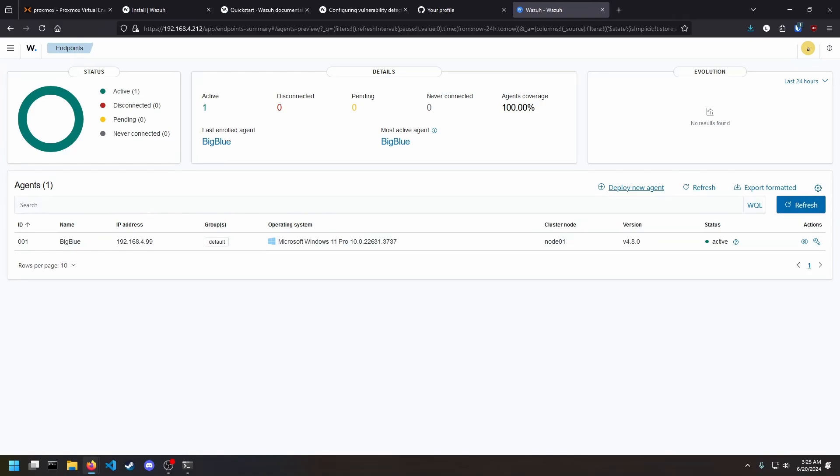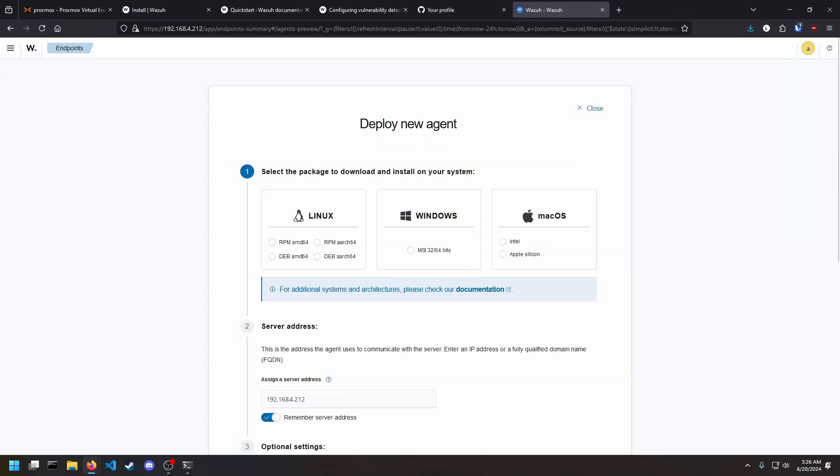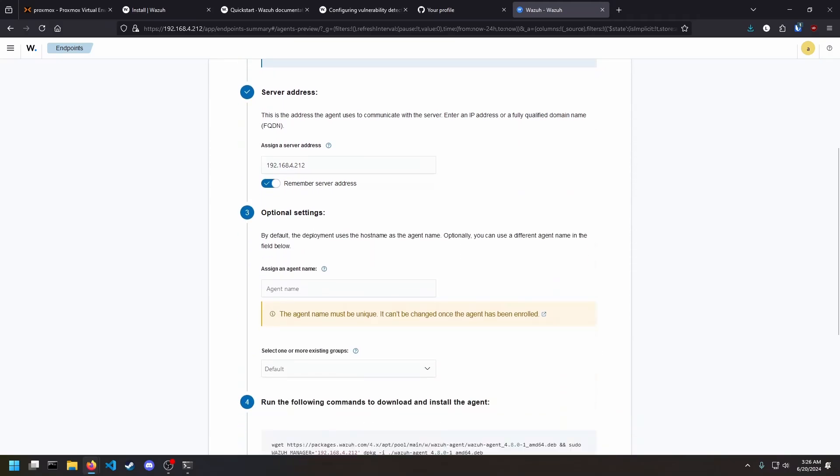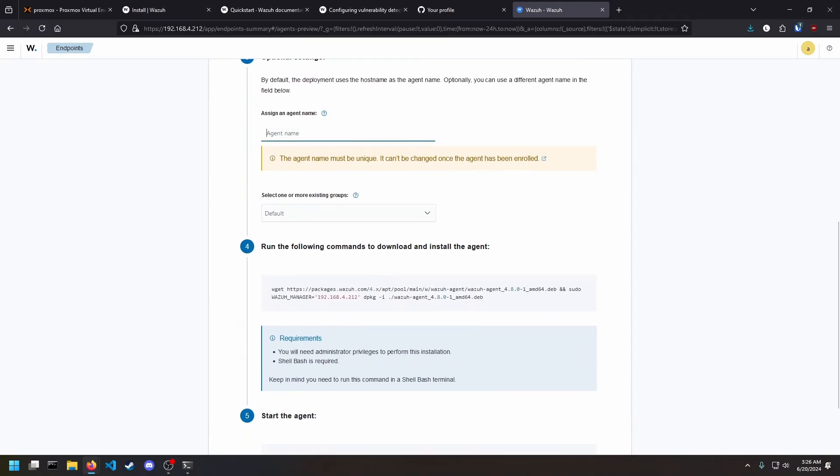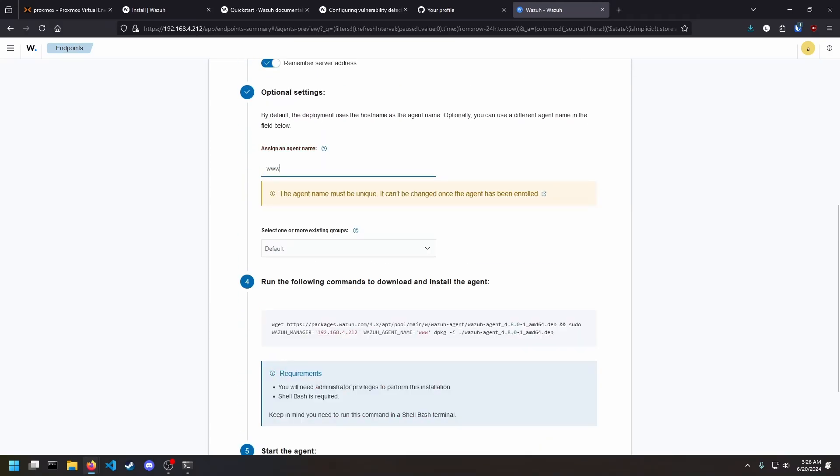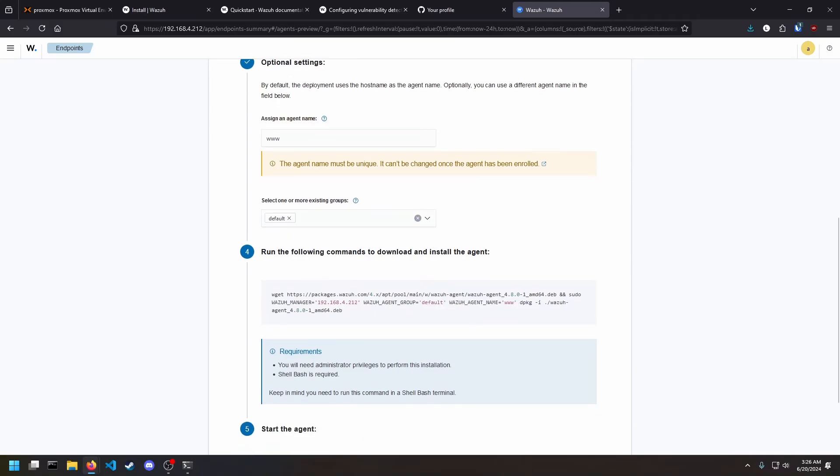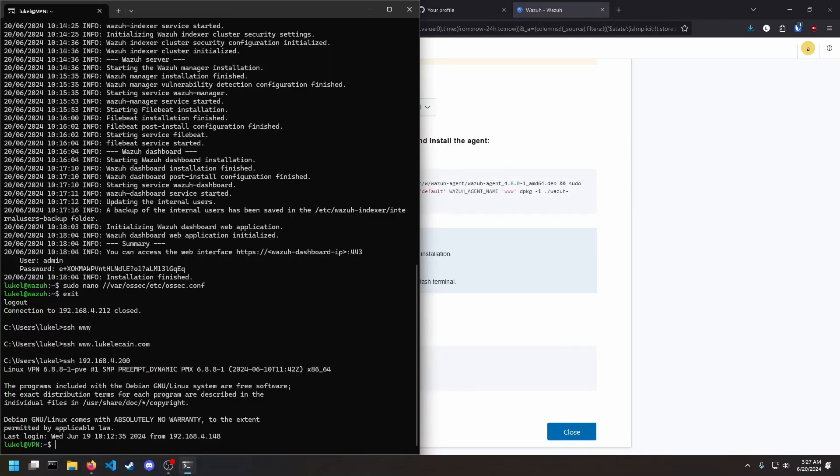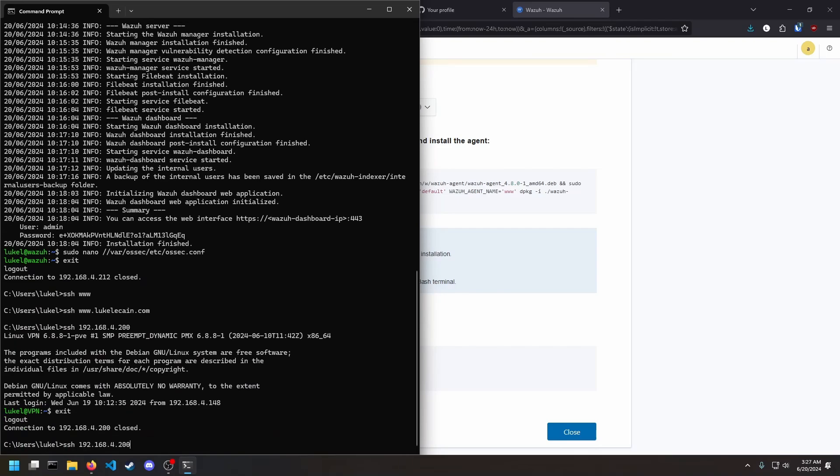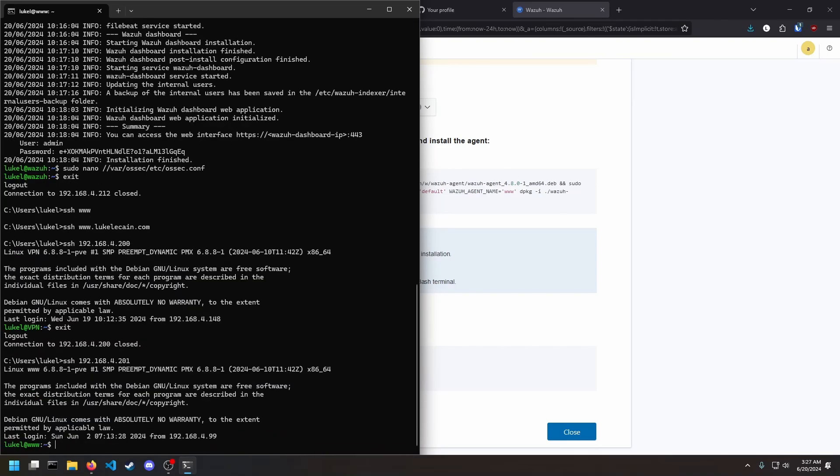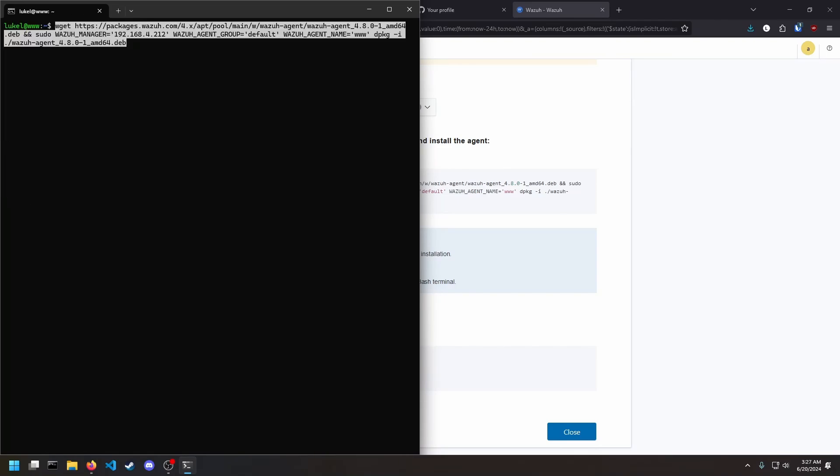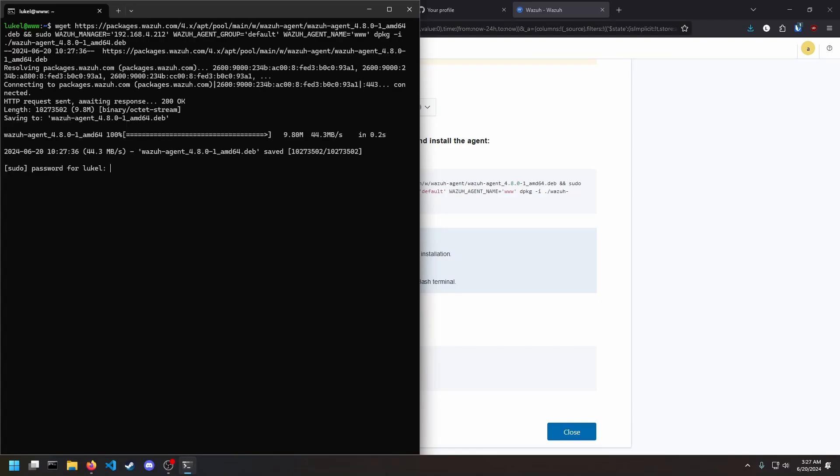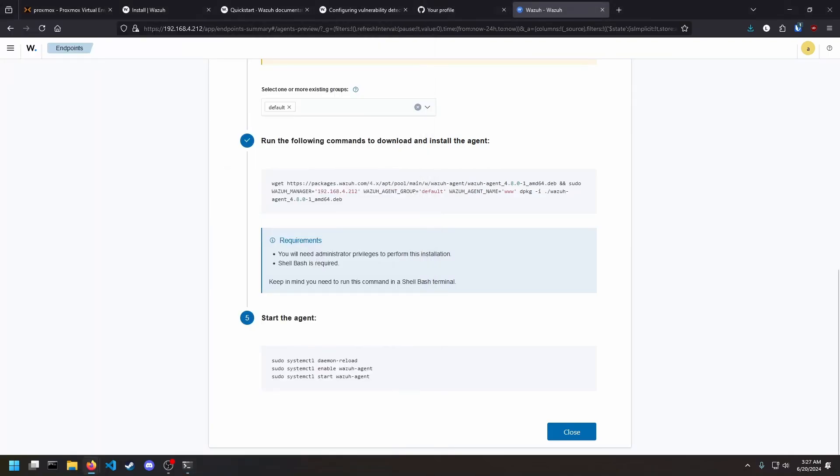So go to Agents, Deploy New Agent, Linux, Debian, AMD64. This one's going to be for my web server. Default group. Copy the command. So I'm just going to paste the command, give it sudo privileges, and then start the agent.